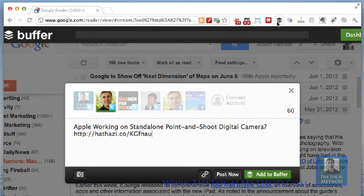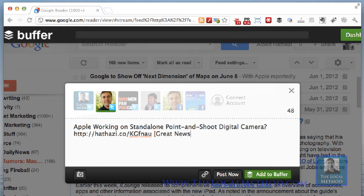I'm going to go to my Buffer app. I click the Buffer app — it's a little applet or extension you can add to Chrome, right up there. I'm not really going to add anything extra here; sometimes I would say 'great news' or something like that.